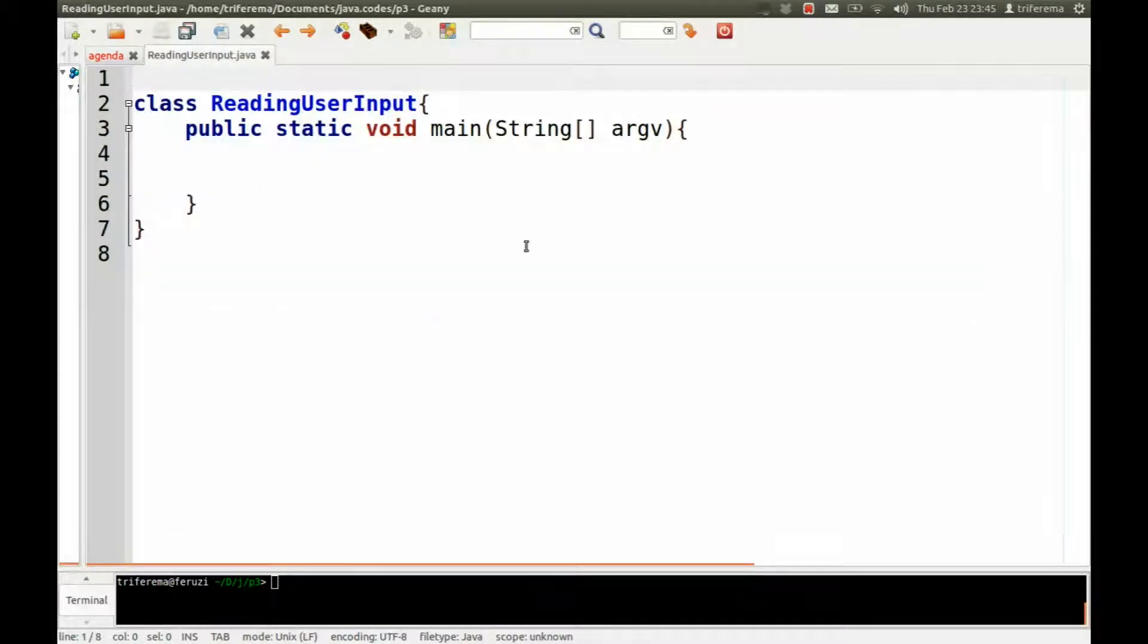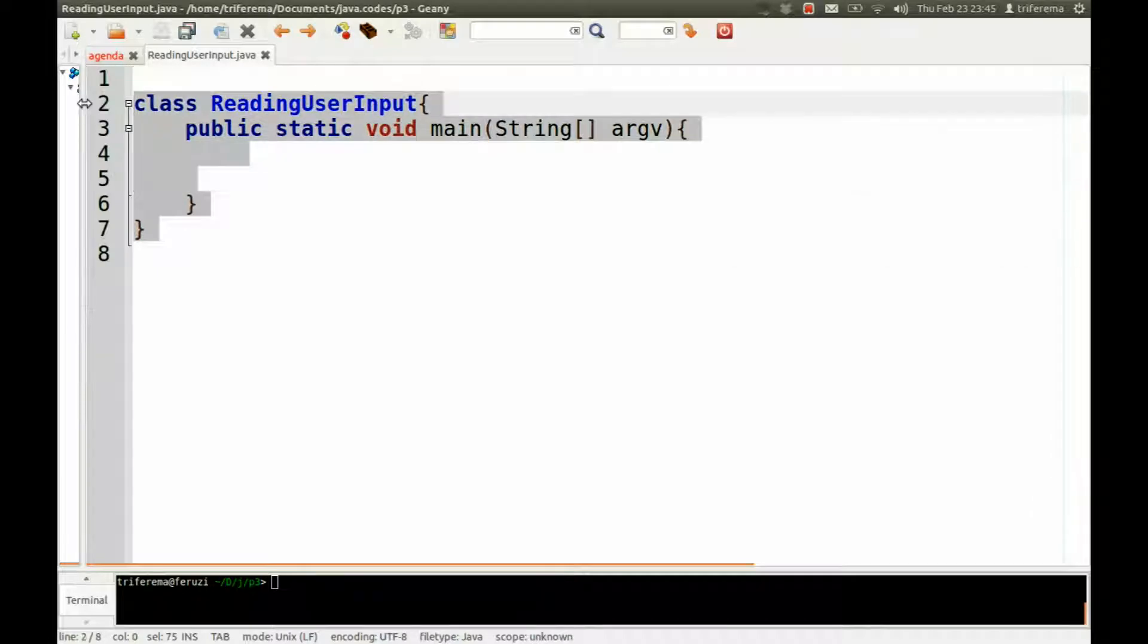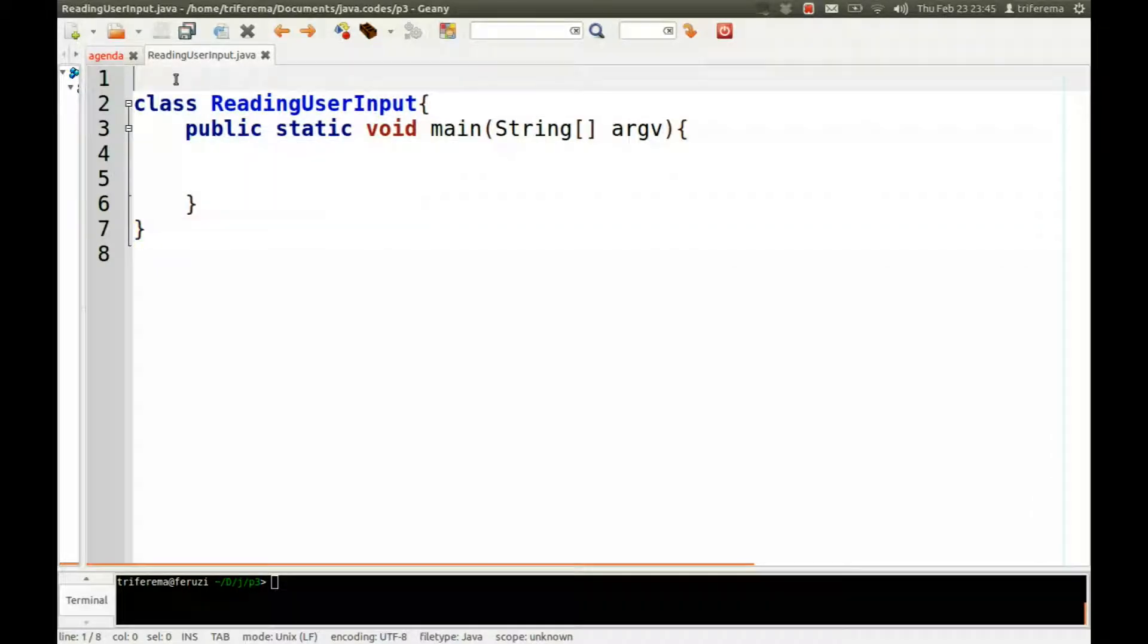I've already created the skeleton. This becomes our new, this is where we always start. So I don't want to waste time doing that.